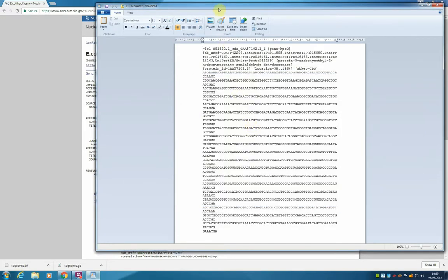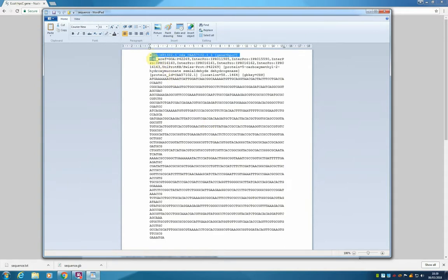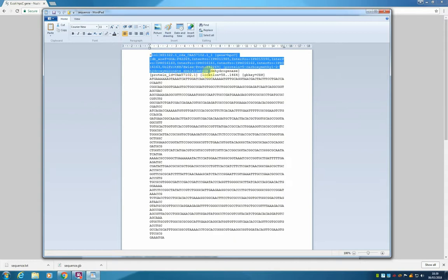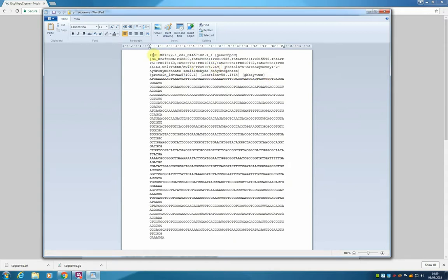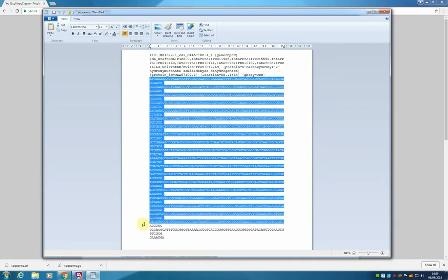And this is the FASTA sequence. The first line has a more than symbol, followed by the name of the entry, which is quite long in this case. It could be just as small as the accession number. And then, all the sequence that follows.